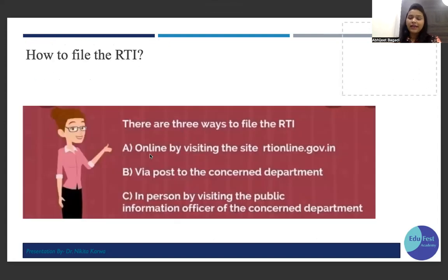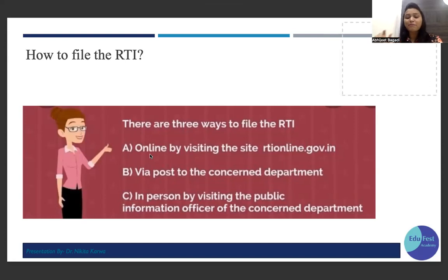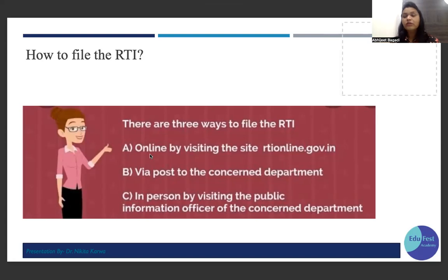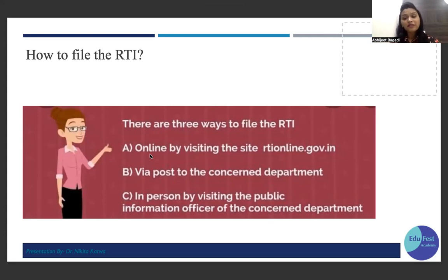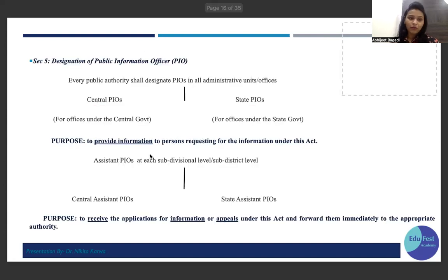There are three ways to file an RTI: first, online at rtionline.gov.in, which is highly accessible and preferable; second, via post to the concerned department — for those who are not tech-friendly; third, by personally visiting the PIO or concerned department and submitting your application.